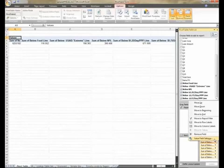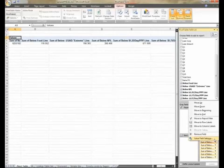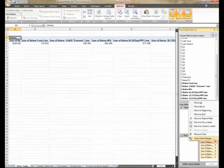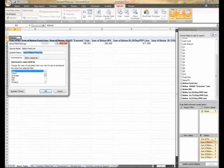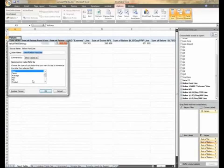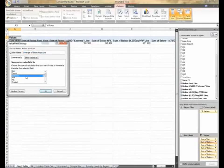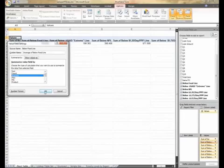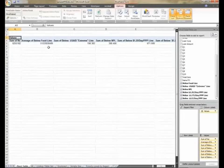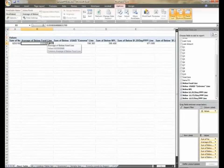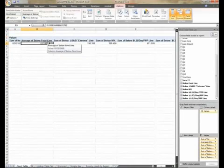Note the function value field settings. Value field settings change how your data is displayed in the pivot table. Click value field settings and a popup appears. In the popup, you can choose from a number of mathematical operations to summarize the data from the below food line field. Choose average to summarize the value of the data in the national food line field. Click OK.